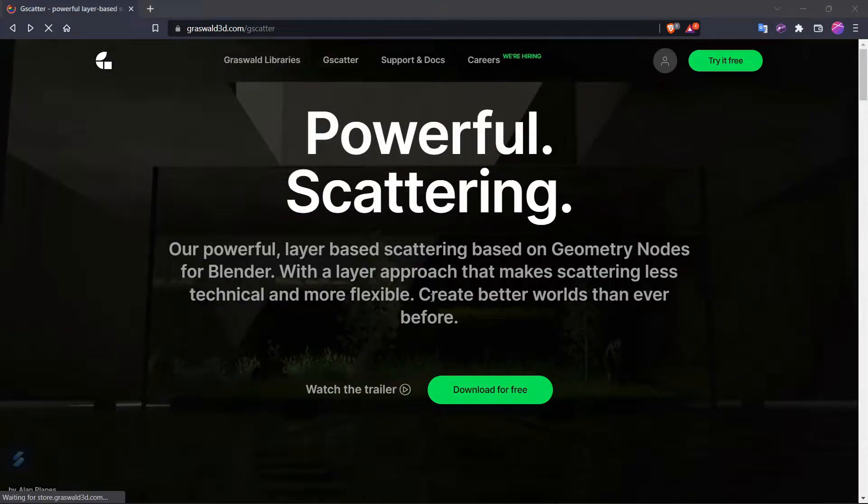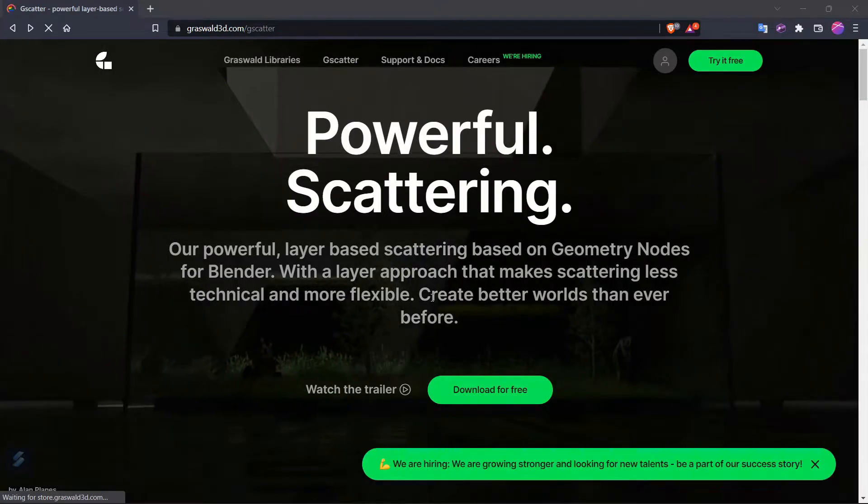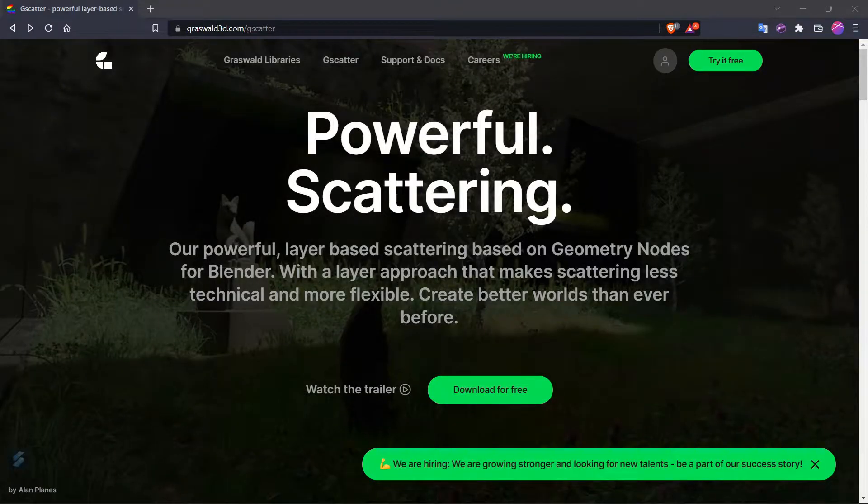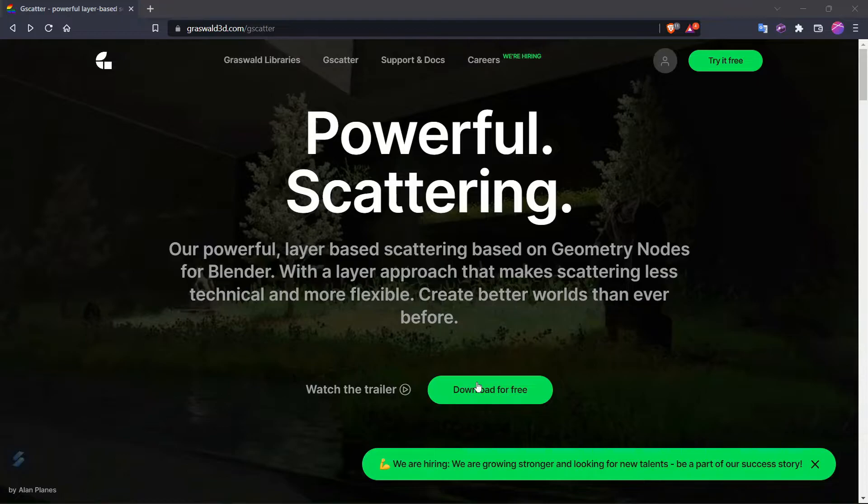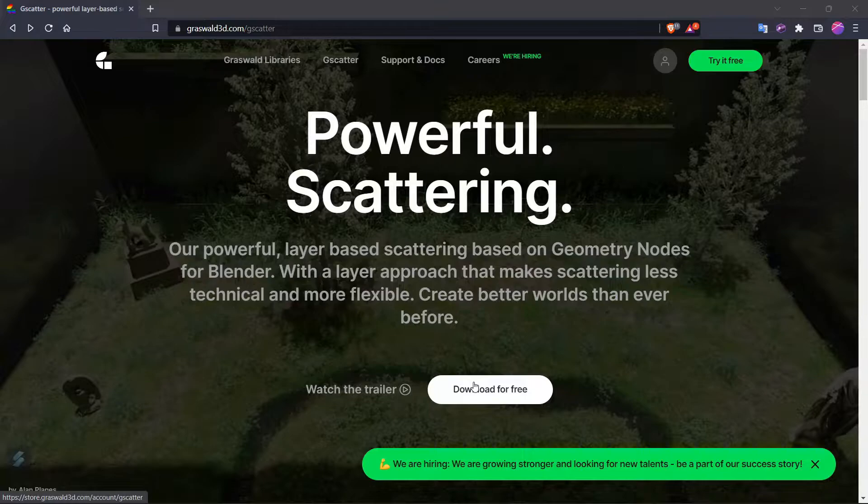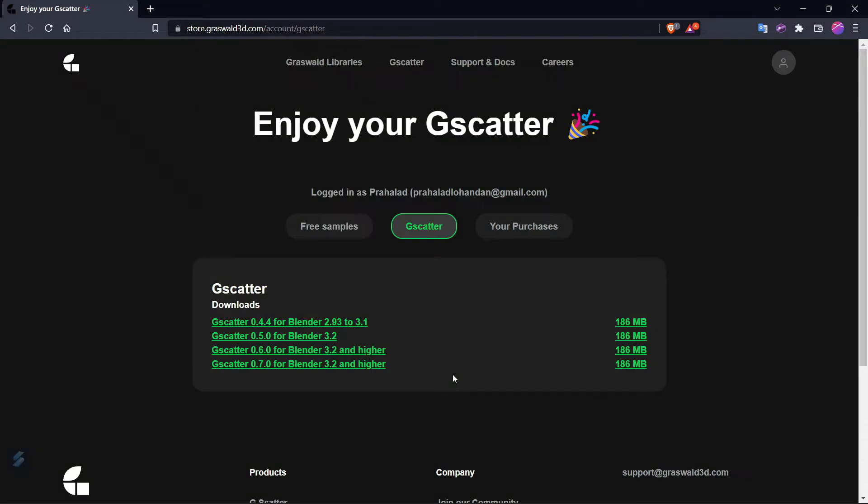Here's how to install the G Scatter add-on. Click on the first link in the description below and you'll be prompted to this website. Click on download for free in the bottom part of the website.